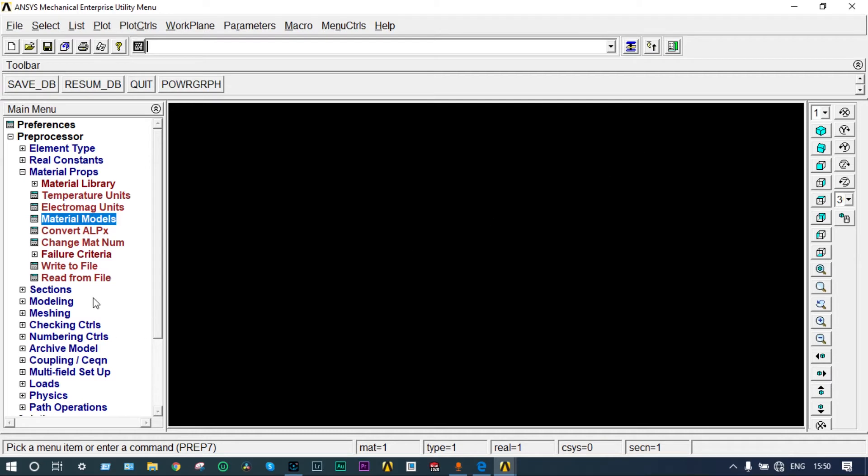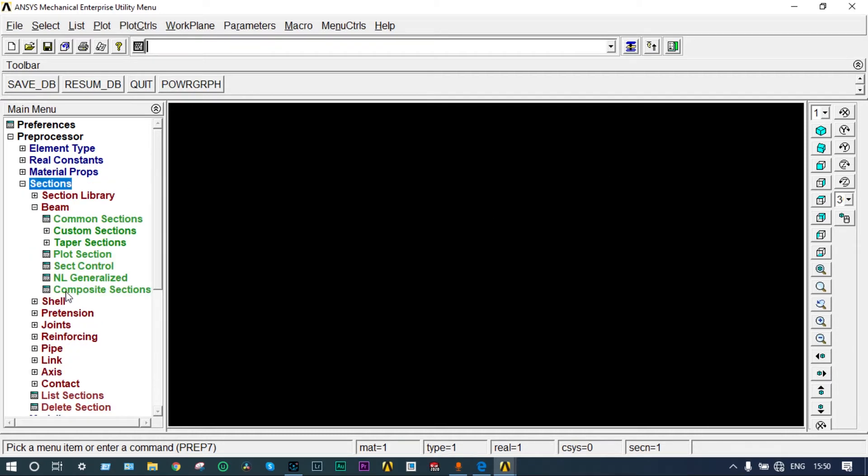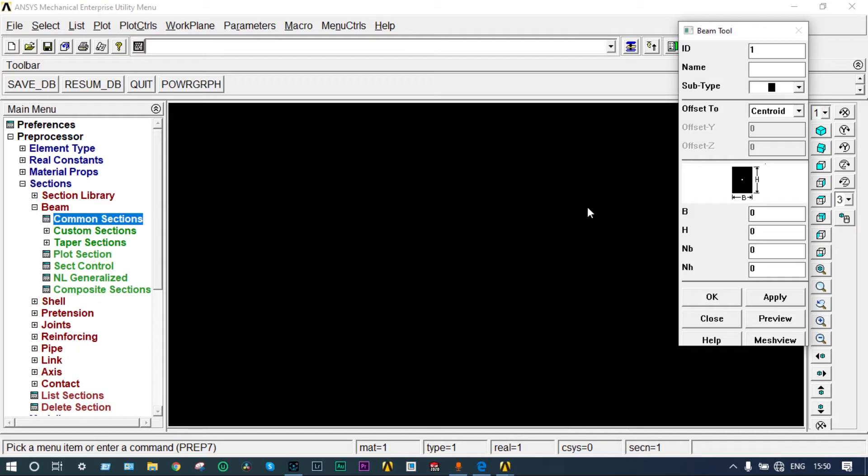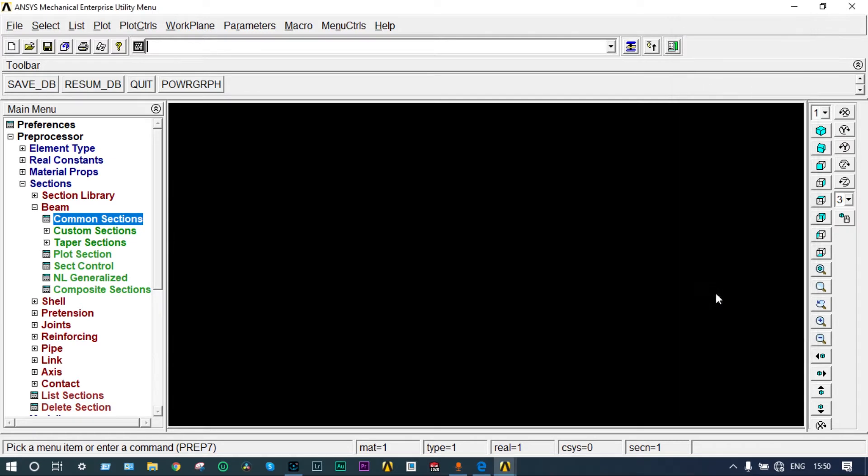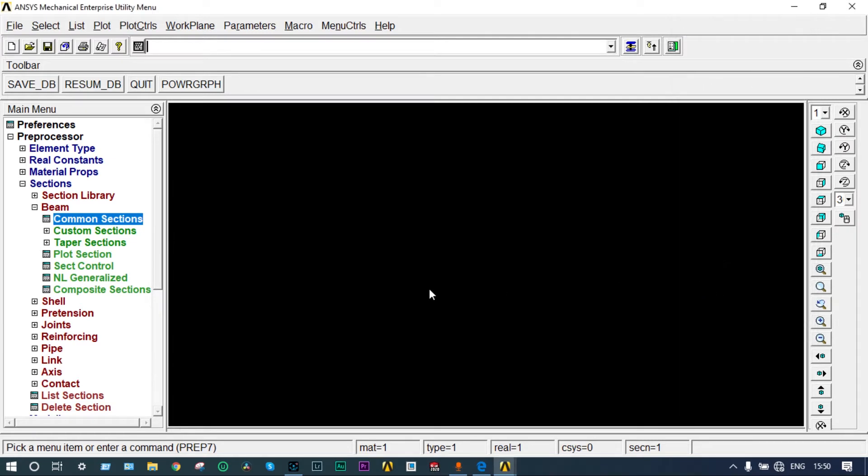Next you have to apply sections. It will come from beam common sections. Let's take the section equal to 200 by 300 millimeter - 200 millimeter breadth and height equal to 300 millimeter. Okay, right.